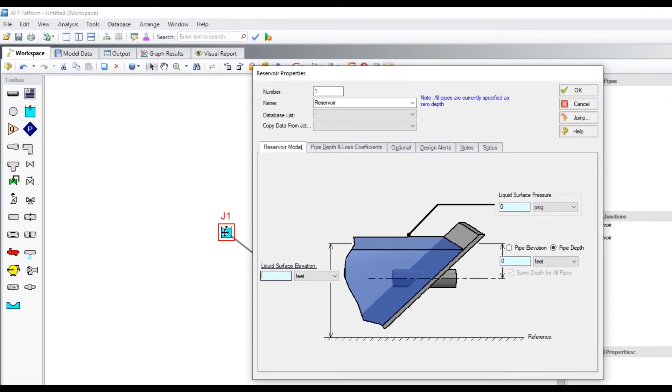As a reminder, follow the blue highlighting to define the minimum required input.